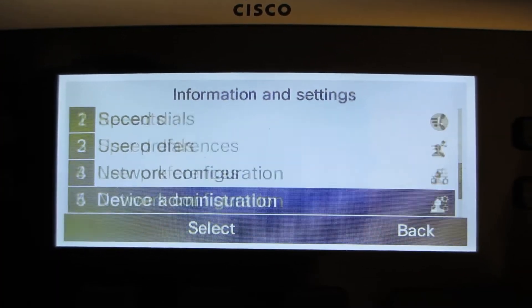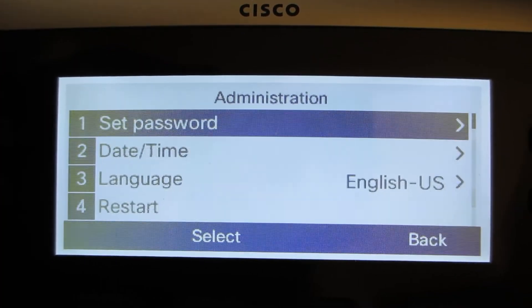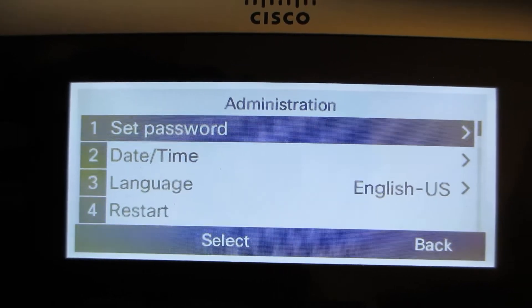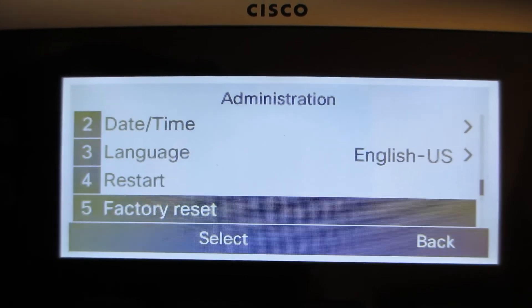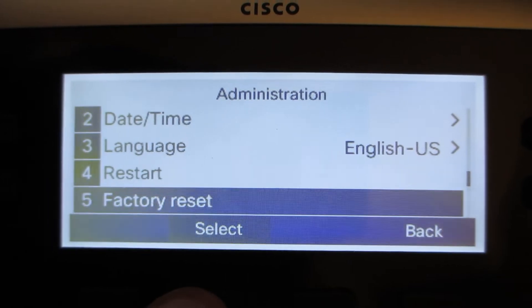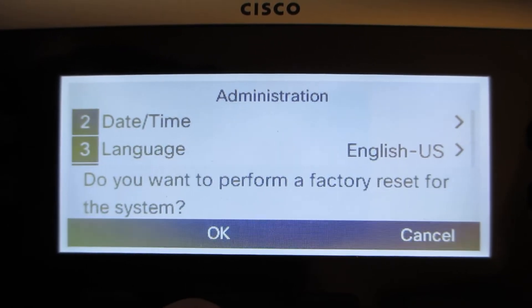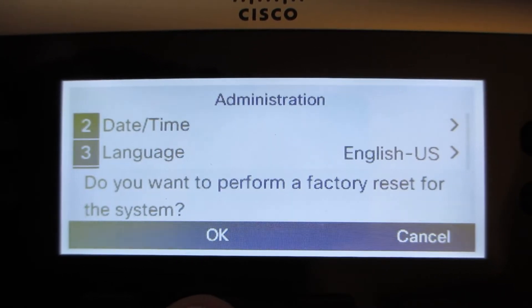Go down to device administration, then down to factory reset. Click on select, then click on OK.